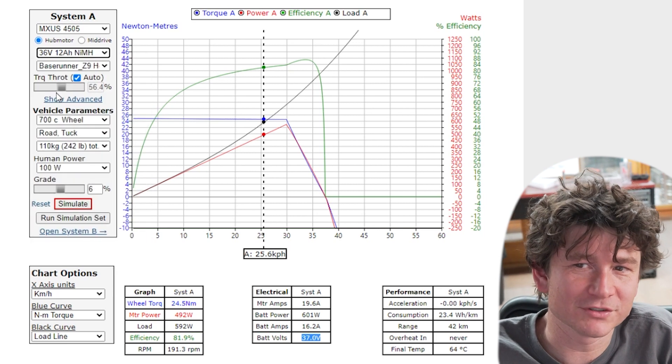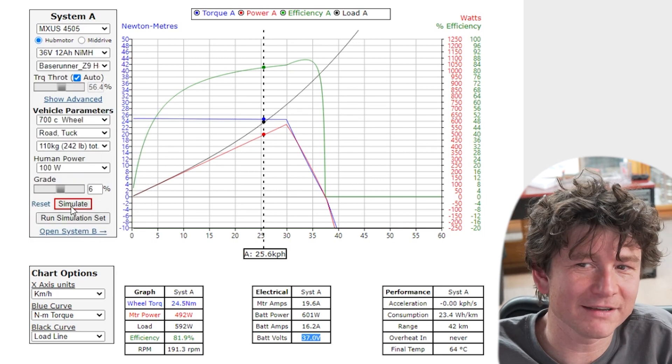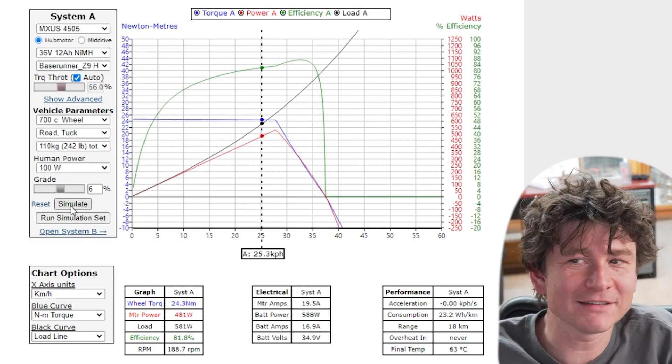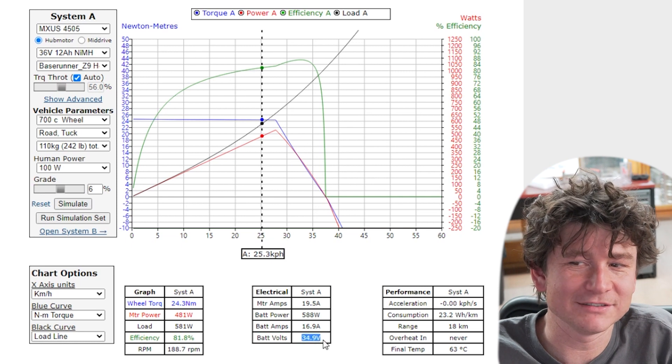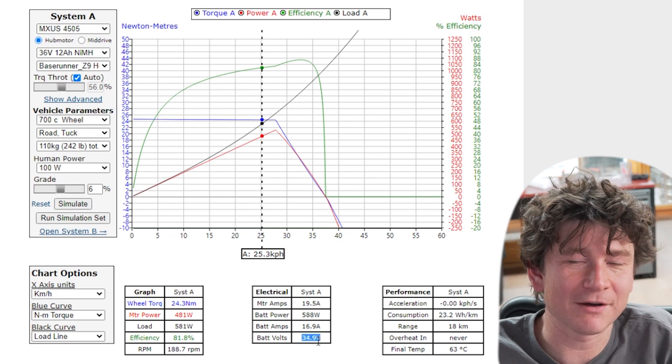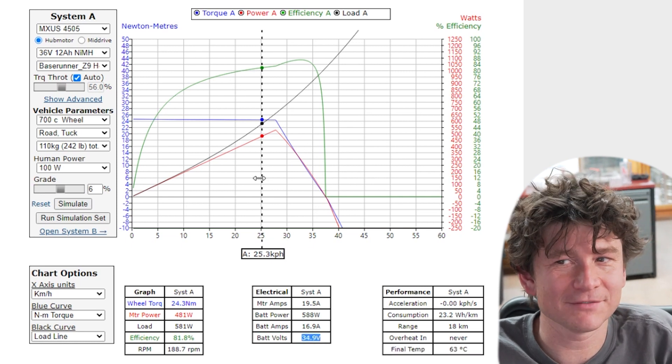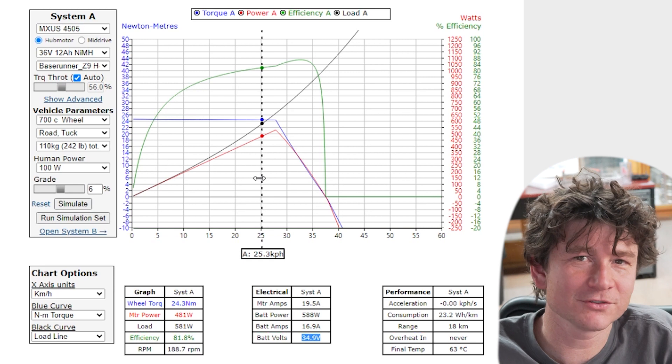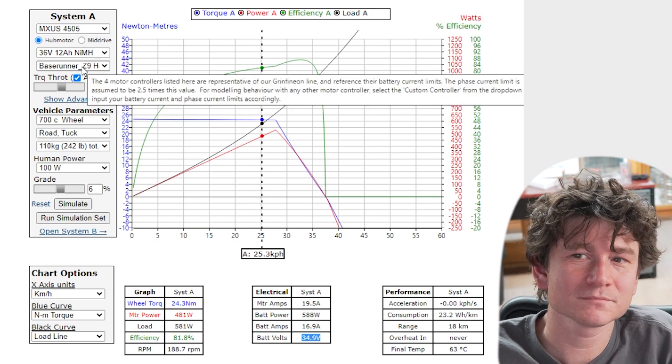If we chose a 12 amp hour nickel metal hydride battery, well those batteries had higher internal resistance and you see the voltage is now 34.9 volts instead of 37 volts so the whole system will perform with a bit less power and speed.